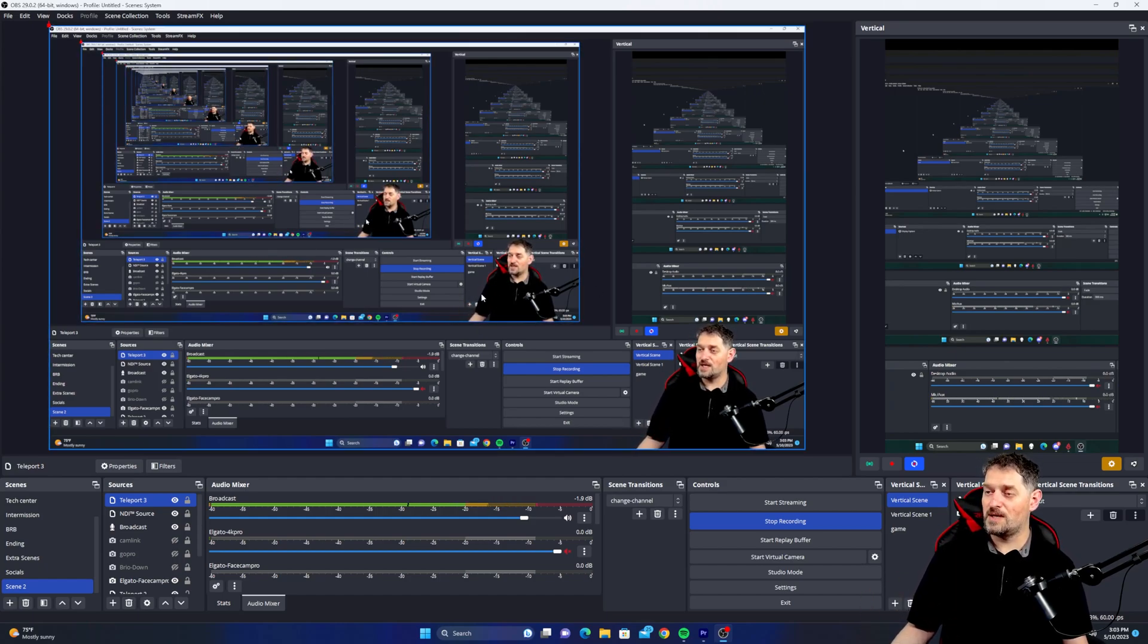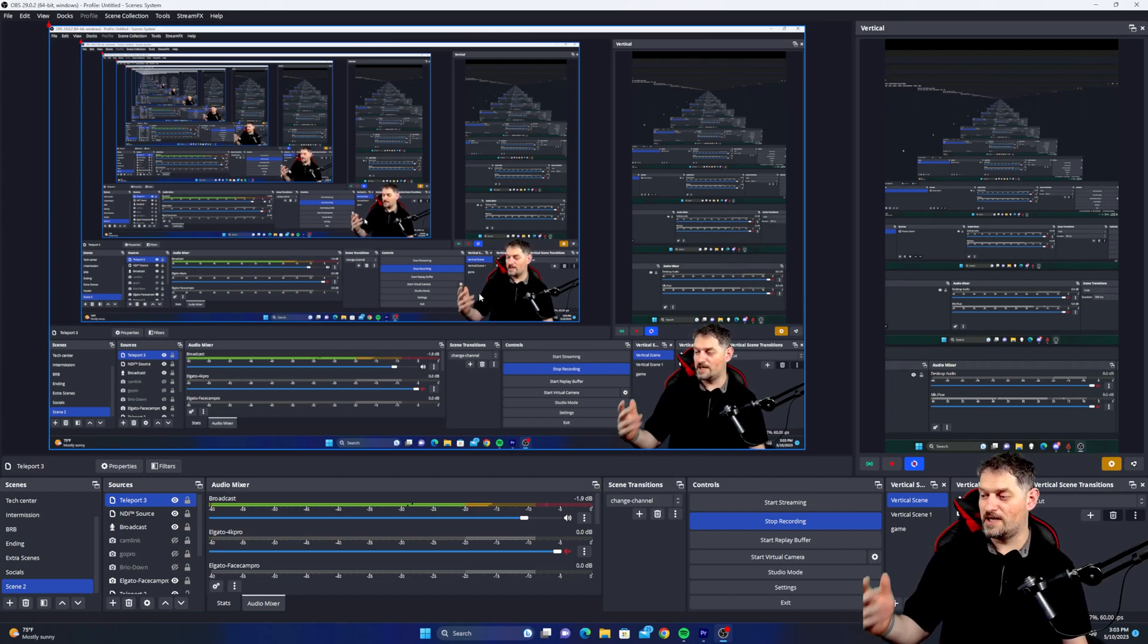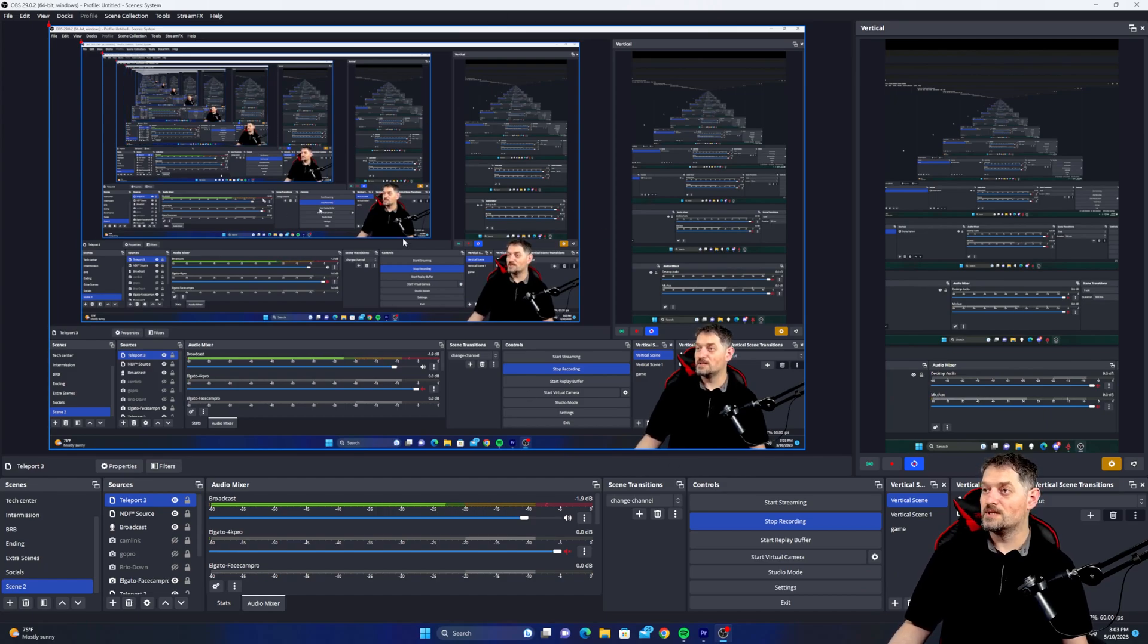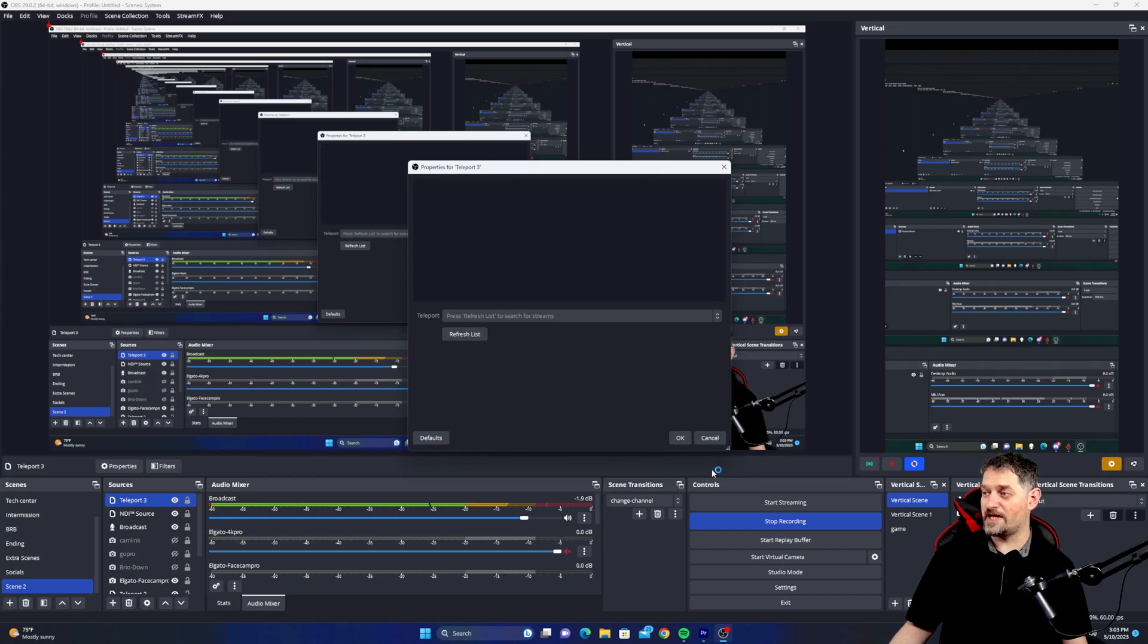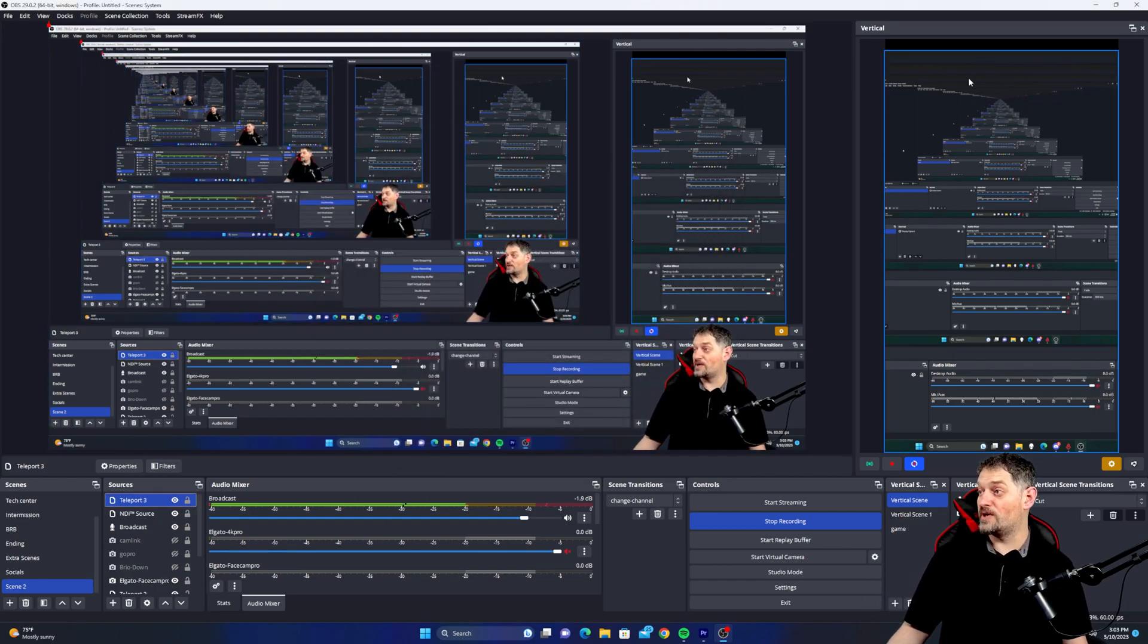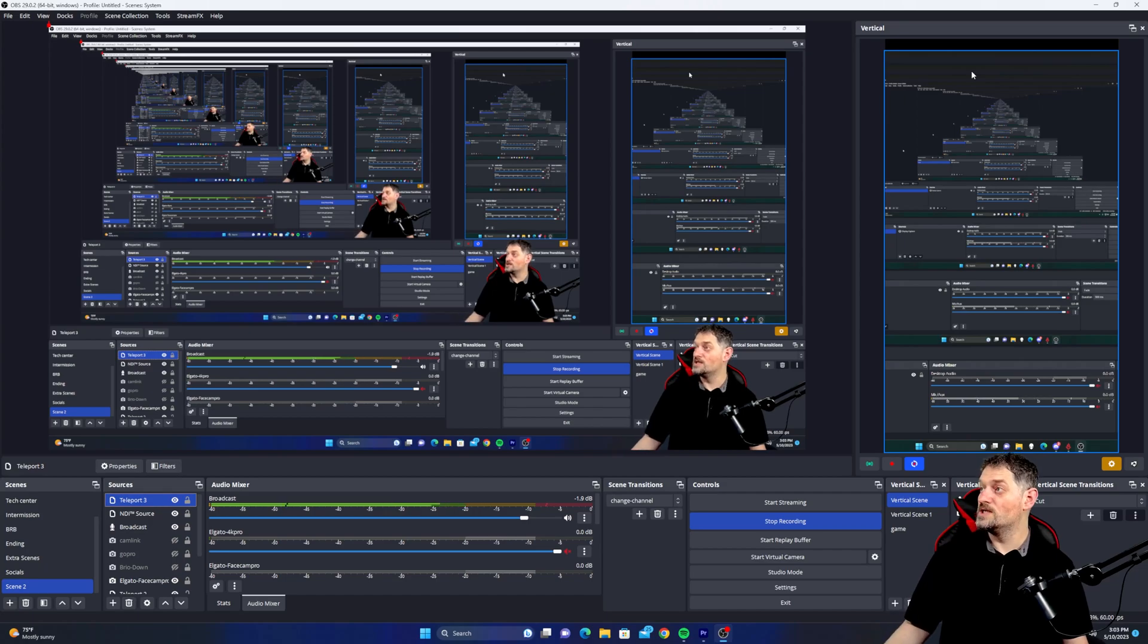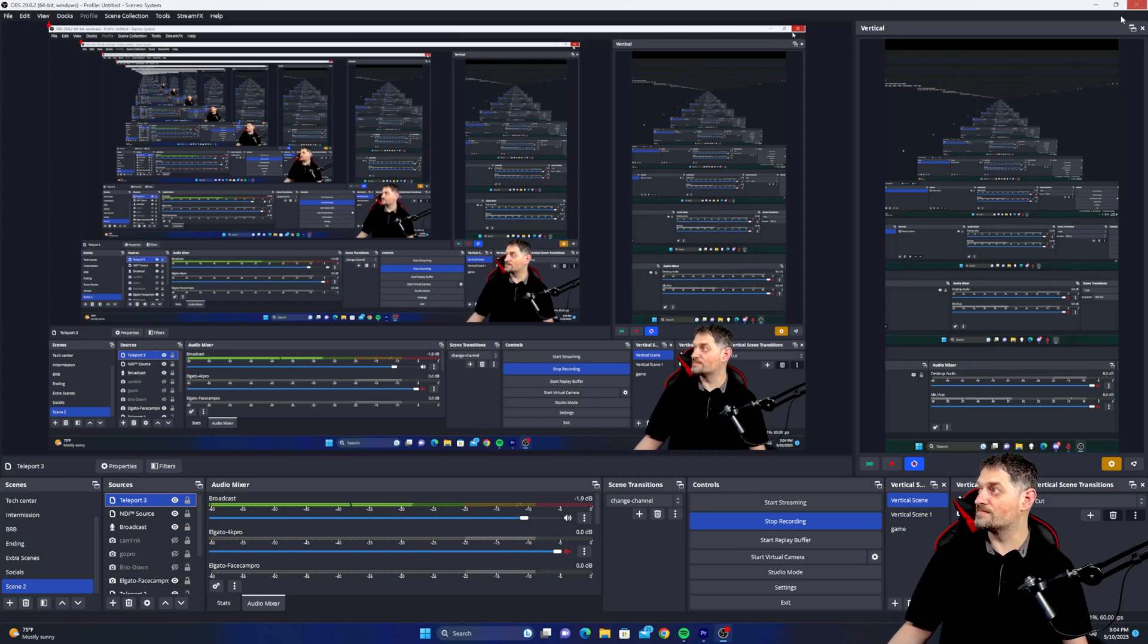Obviously you can see something coming through right now because I do have a capture card and this is showing my display capture, but nothing with Teleport. As you can see, nothing on the list. You can refresh it all I want. I can shut this down, open it back up, and it's still not going to show anything until we open up that firewall. So we'll get to that here in just a second. Let me hop back over to my other computer.